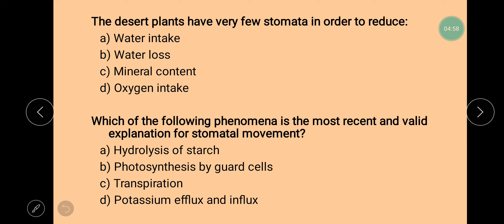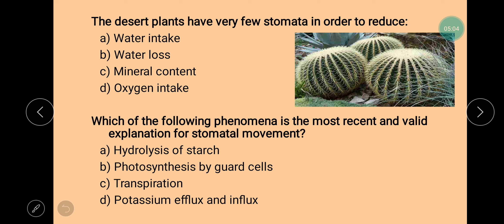Next question is: desert plants have very few stomata in order to reduce? Desert plants grow in conditions where water availability is very limited, so they have very few stomata in order to reduce water loss. Next question is: which of the following phenomena is the most recent and valid explanation for stomatal movement? The correct answer is potassium efflux and influx. The inside and outside movement of potassium ions decides the opening and closing of stomata.